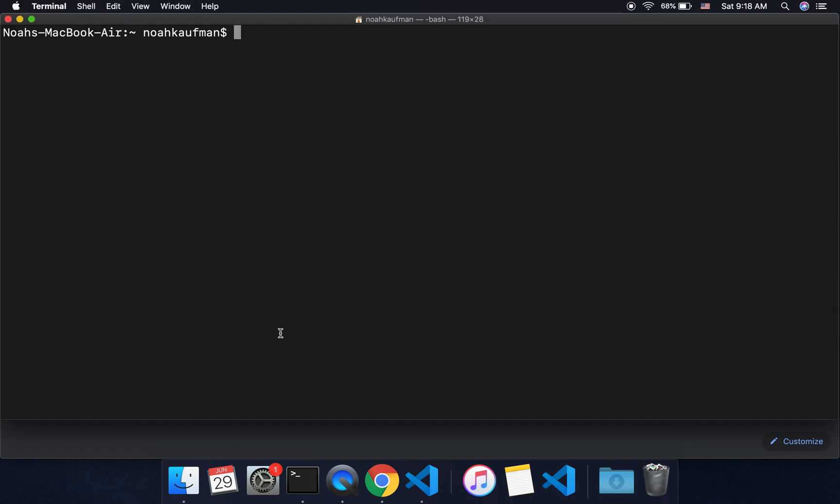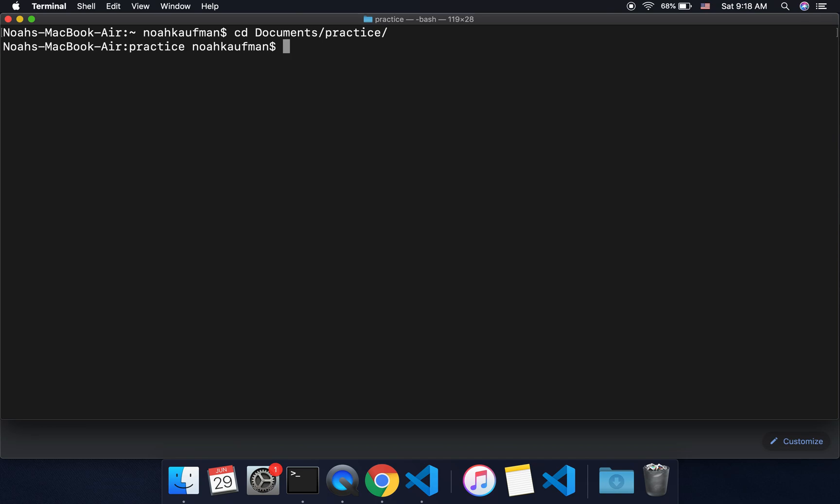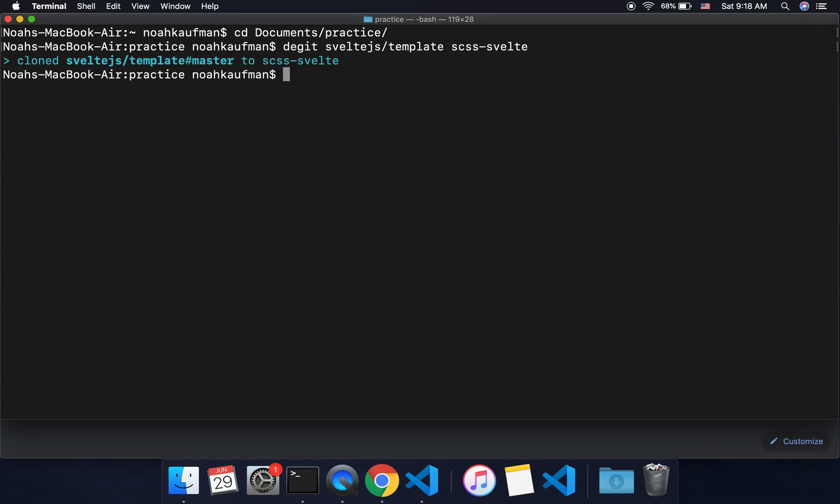Hi there. So today I'm going to be talking about using SASS with your Svelte project. First thing I'm going to do is come into my practice folder and type svelte.js/template and I'm going to call it scss-svelte and then I'll need to change directory into scss-svelte.